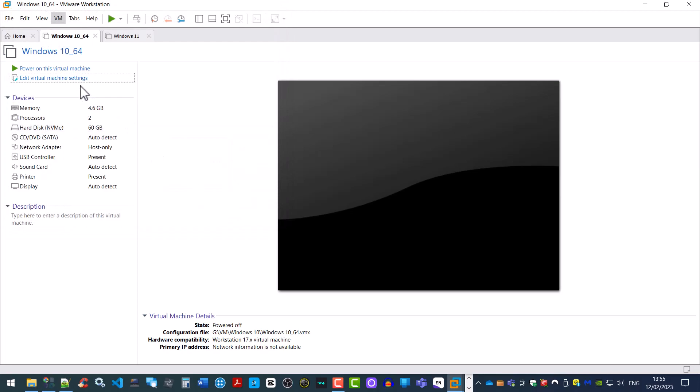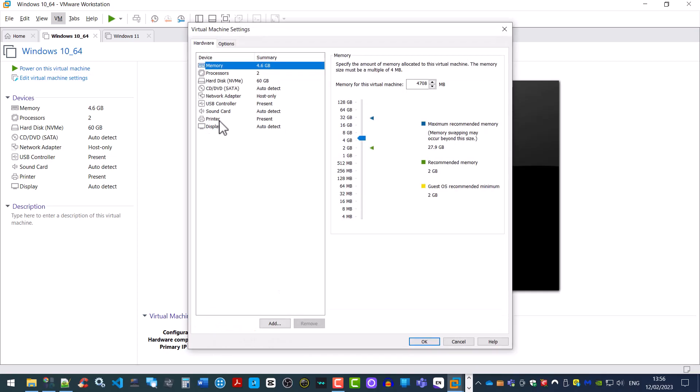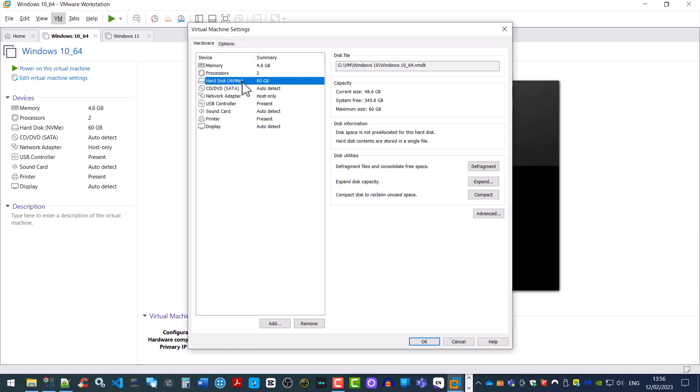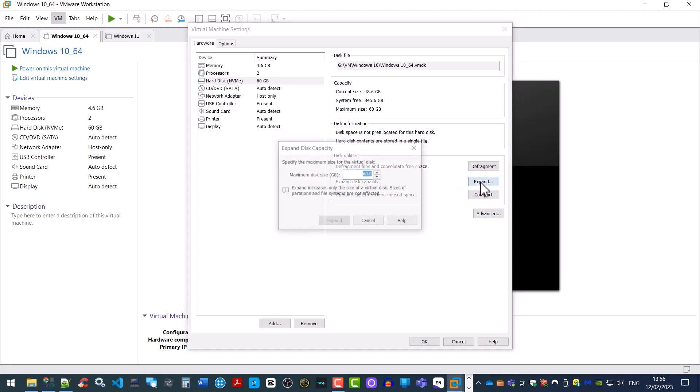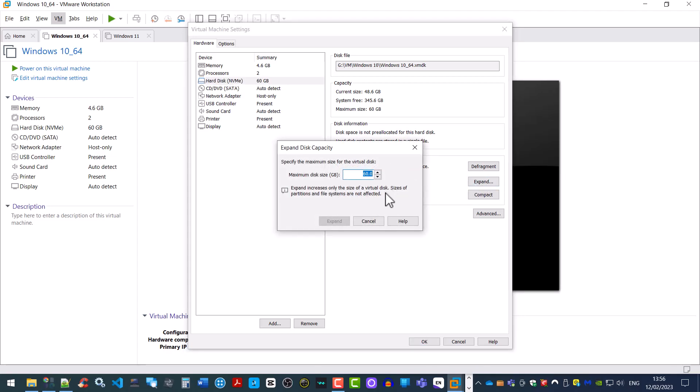Now you should find when you go to edit virtual machine settings, we should be able to click on hard disk and the option to expand the disk capacity is now available. Expand and now you can set the maximum disk size of your VM machine.